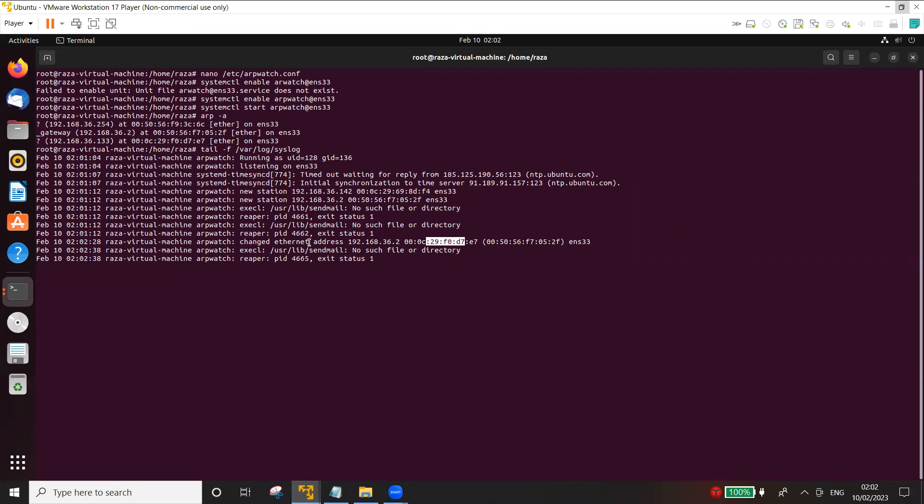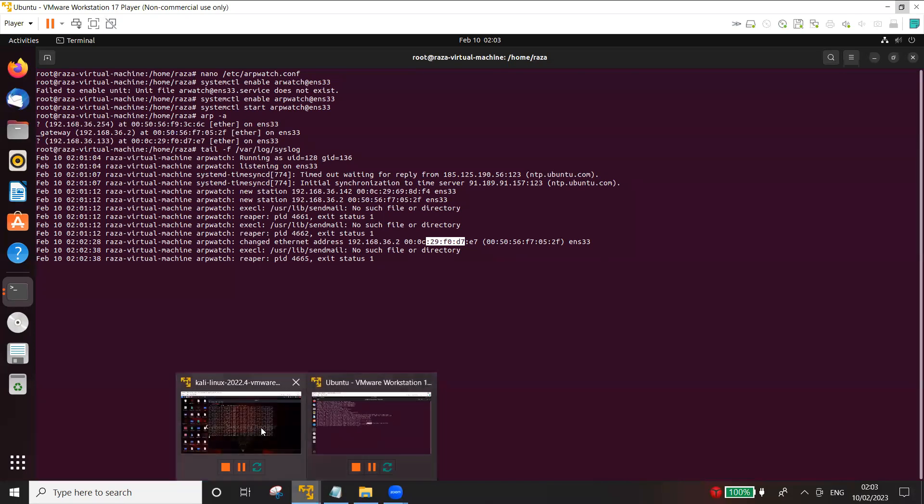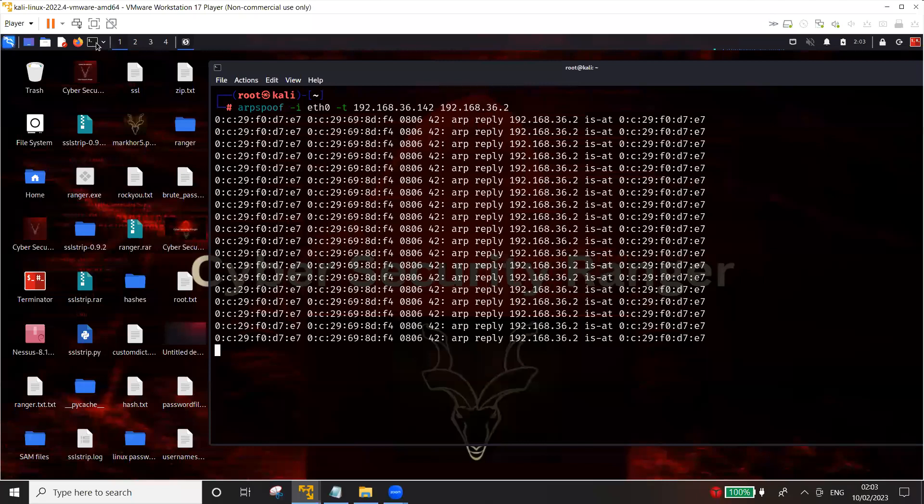Now if you have configured it to send the email alerts by using SMTP, then it is going to send this as an email that your MAC address has been changed.